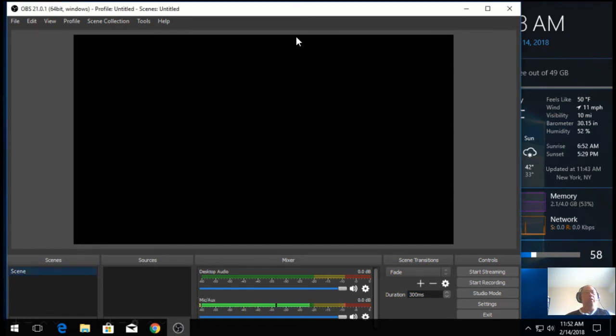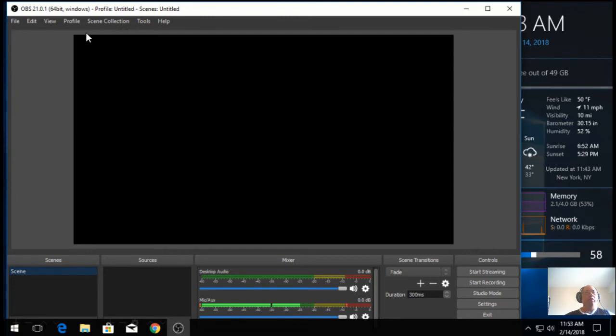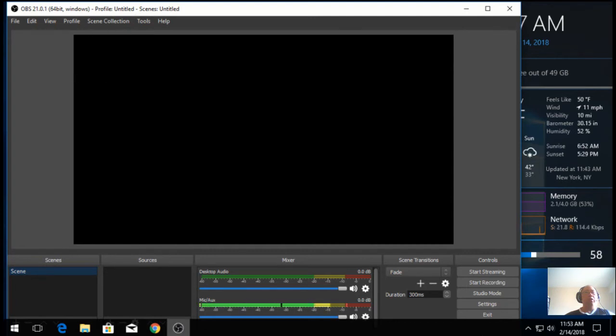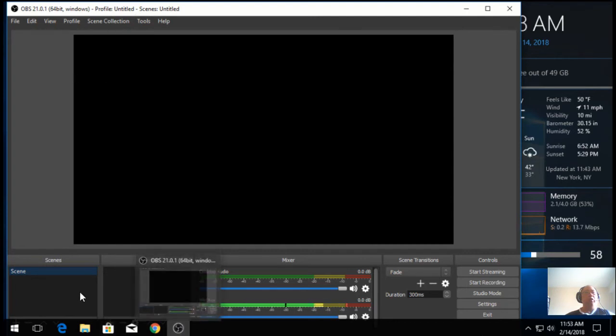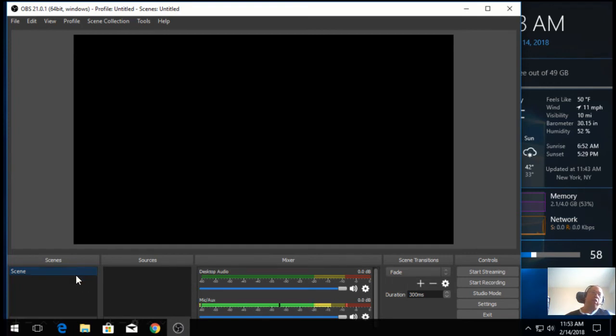You see here, this is the interface. You got here scene collections, profiles. Now, scene collections is a collection of scenes. Each scene contains could be a collection of sources.